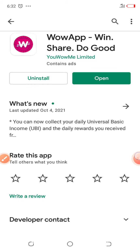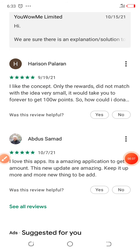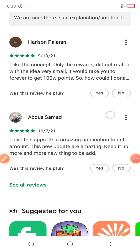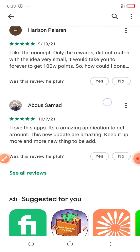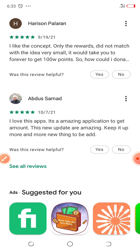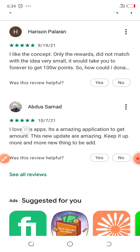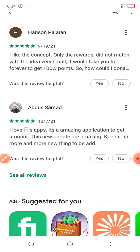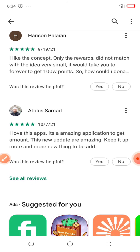As usual, before downloading the application, you first come down here and check how people are acting upon that application. If that application is a scam, then you will find people here complaining. These people down here have already used the application, and they cannot lie to you. If the application is legit, they will tell you, and you will download the application with ease. And if it is not legit and it is a scam, they will tell you and you will be saved. As you can see here, people are liking the application, giving it five stars, which shows the application is legit and it pays real money.